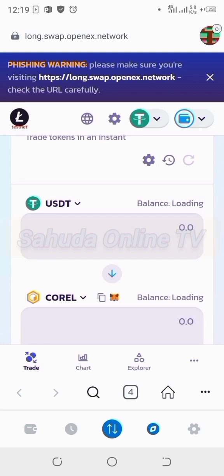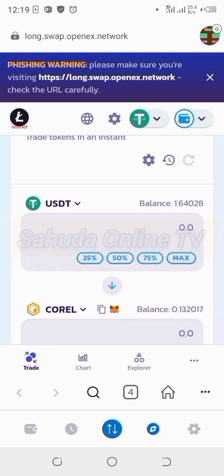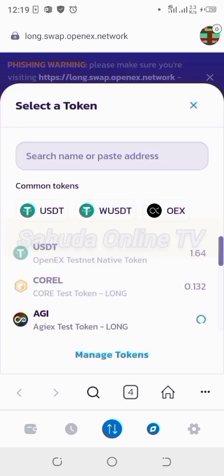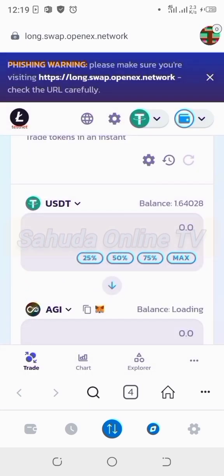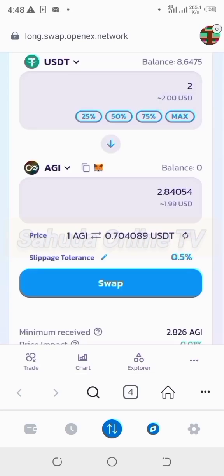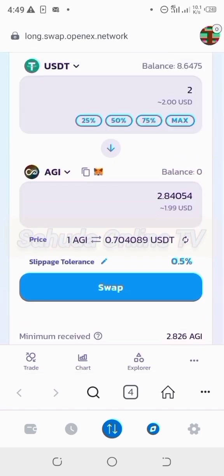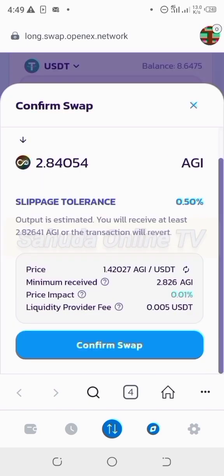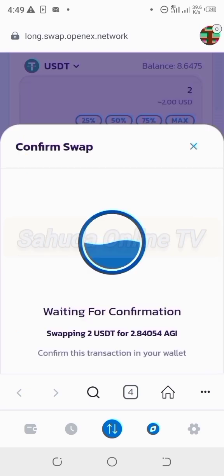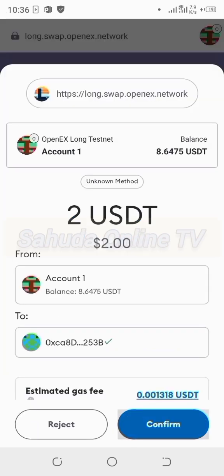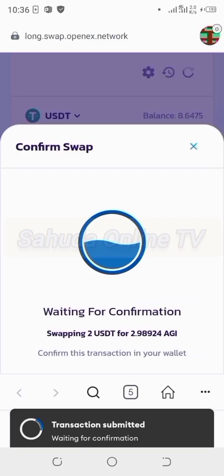Go to MetaMask history and find the swap. Do swapping of USDT test net to AGI. The area is the gaming section with 2.5 on one wallet on OpenX. Connect to the OpenX network, go to test net USDT, do the swapping, and then confirm swap. Yeah — confirm the swap of USDT to AGI. Confirm, confirm — transaction submitted.